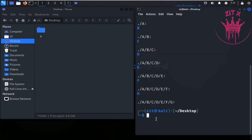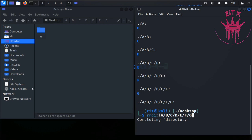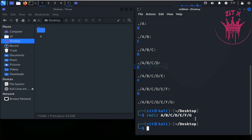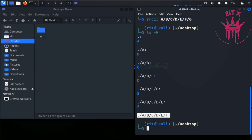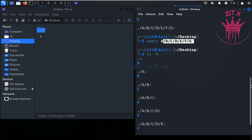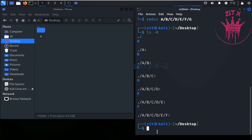To delete, write rmdir followed by the directory name — let's try rmdir a g. Hit Enter and see what happens. It doesn't delete the entire a directory. Using ls -r, we can see it only deleted the last child folder, g. It did not delete the parent directory a.